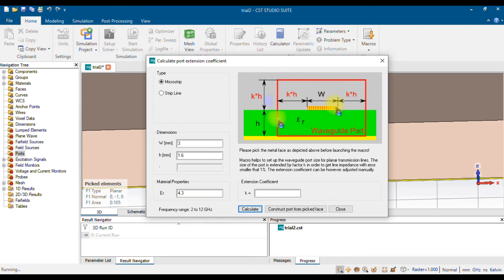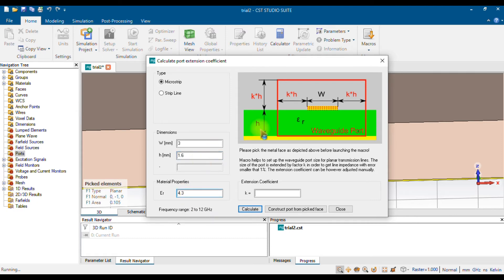On the right side you can see the height of the substrate. I used FR4 and the thickness is 1.6mm — the same thickness is automatically detected here. Since it is an FR4 substrate, the epsilon-r (relative permittivity) value of 4.3 is also calculated automatically. The feed lane width of 3 is detected by the software itself.